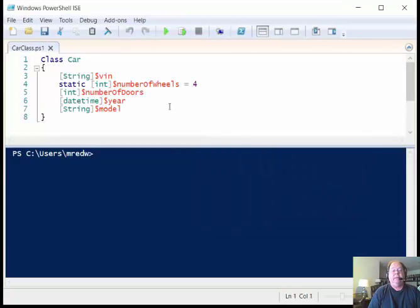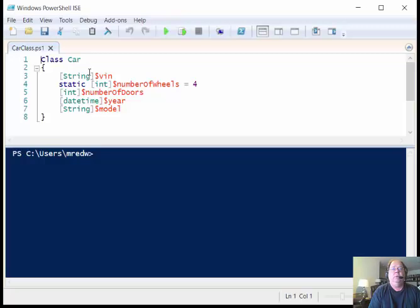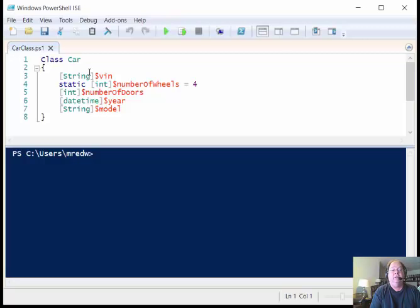Then the next thing that I do is now I need to specify the properties. Yesterday I spent some time thinking about what would be good properties to have for a class. Today I'm going to talk about actually creating some properties for this class.